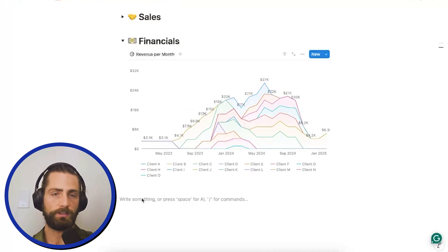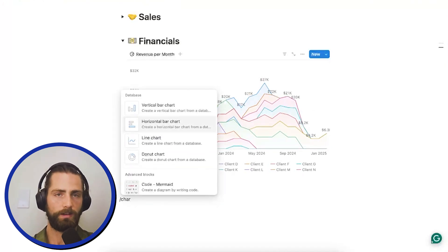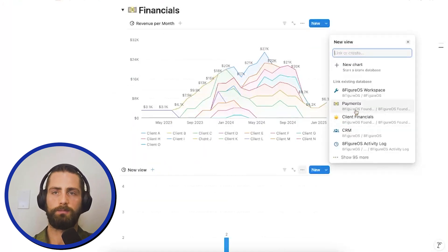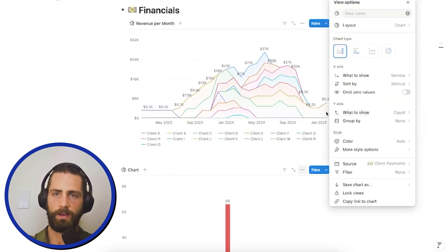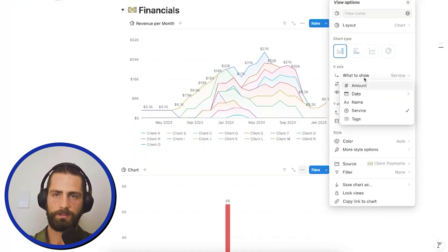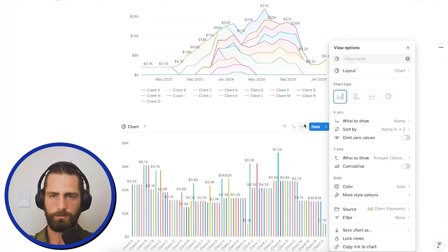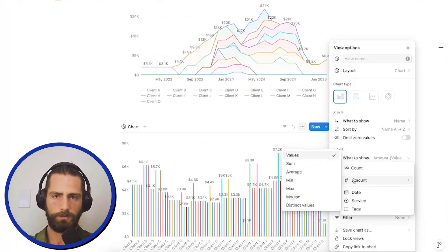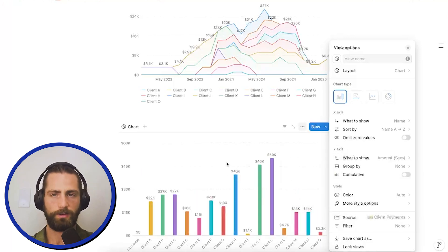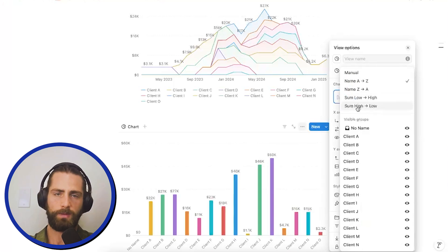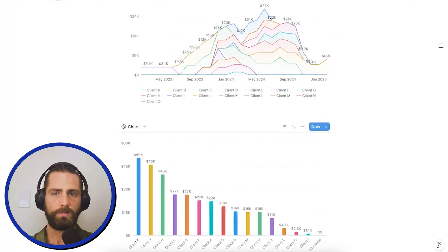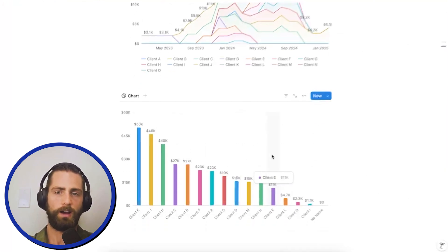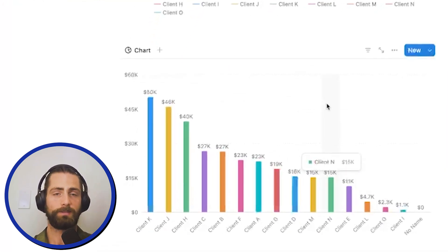And on that note, I can actually see the client LTV. I go to a chart here. I'm going to make a vertical bar chart connected to payments. And we're going to show on the x-axis, it'll be the name of the client. So, we need to group by the amount. And we're going to group by the sum of the amount to then show all of the clients in their LTV. Now, I'd like to sort by sum high to low.